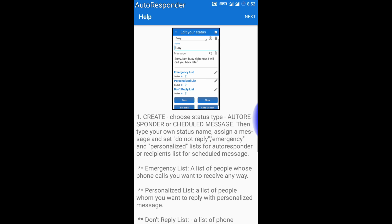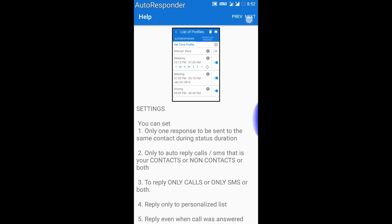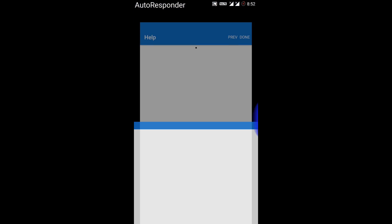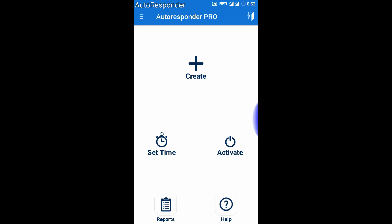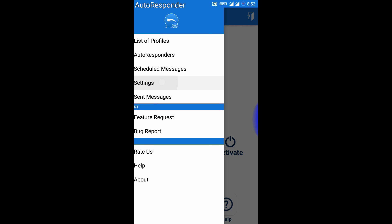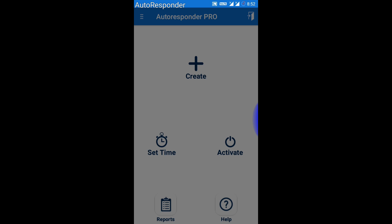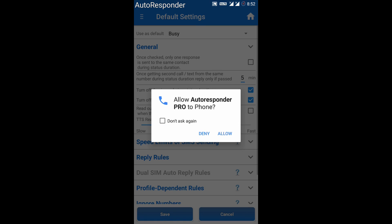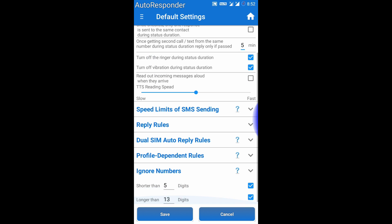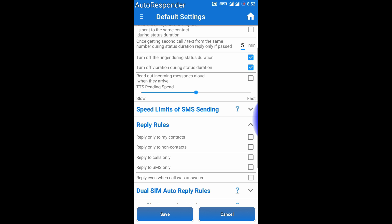Click on next, next, and then done. Now go to the settings, click on allow, and in the reply rules, tick mark the first four options.